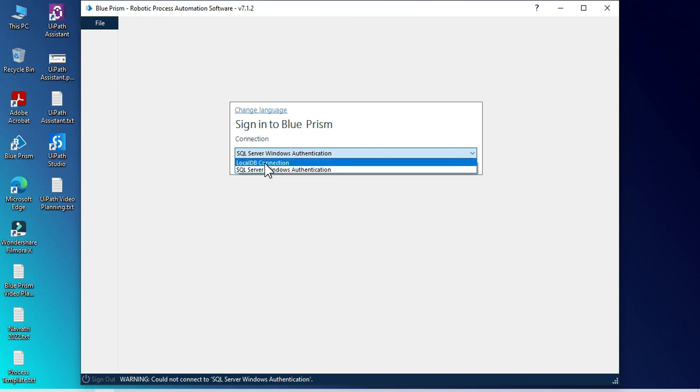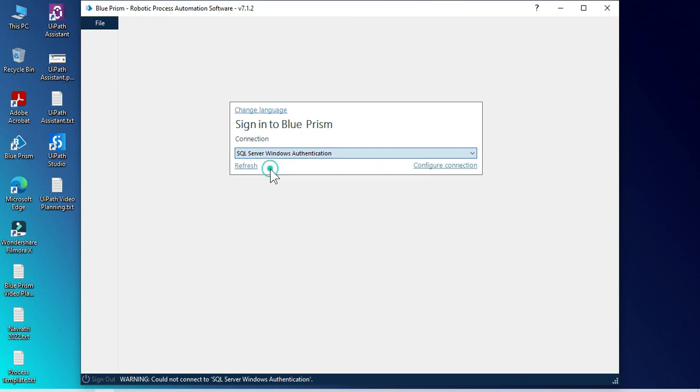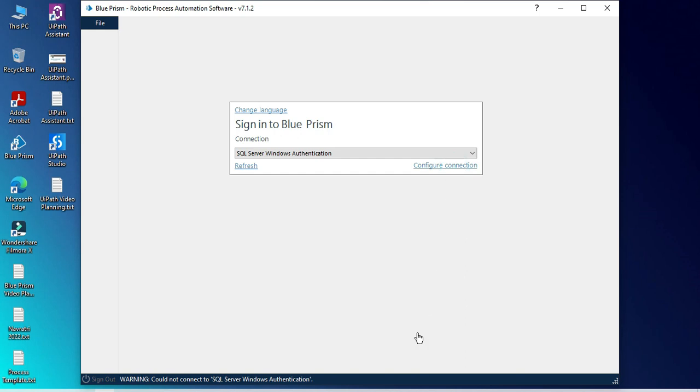But currently, we are getting an error for SQL Server Windows authentication. So select this and click on configure connection.